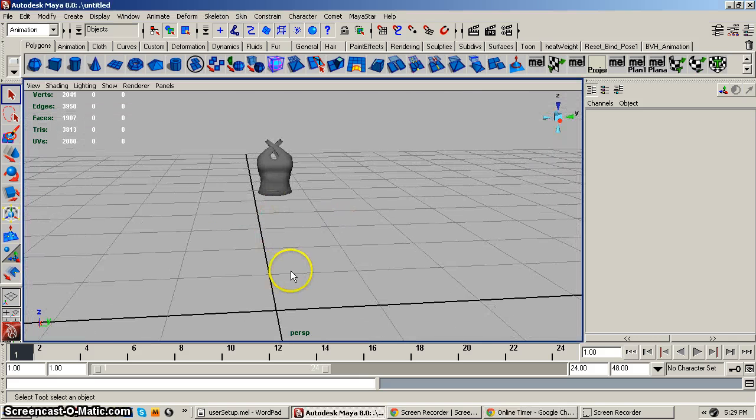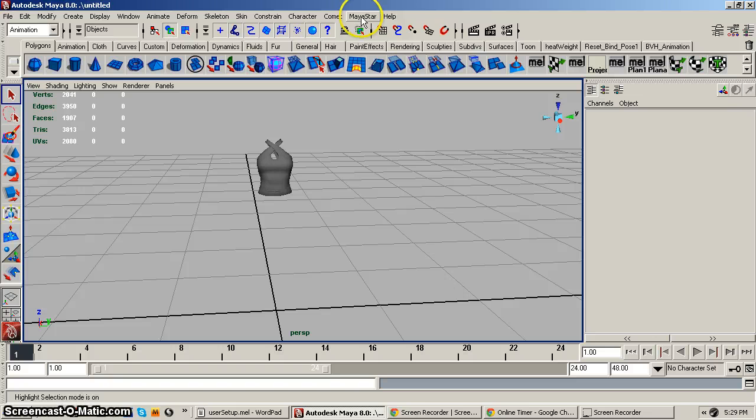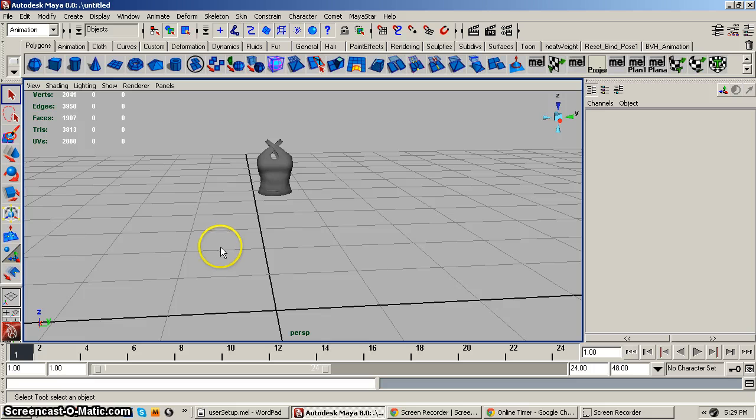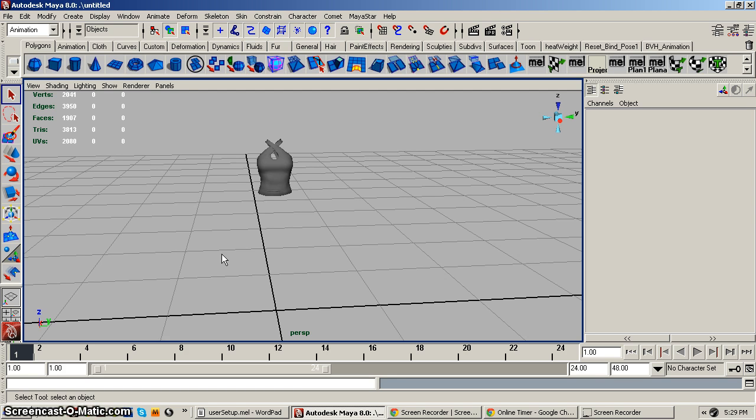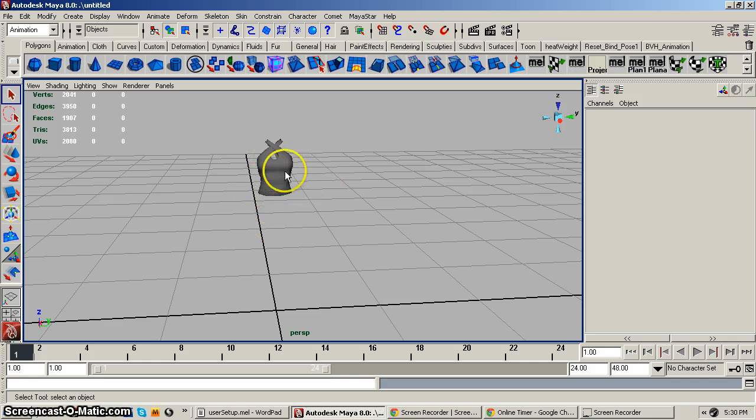So the first thing you're going to want to have is you can either already have activated MayaStar and then import your mesh clothing, but you want to make sure your mesh clothing that you're importing is not rigged, that there's no skeleton attached to it from having it rigged.